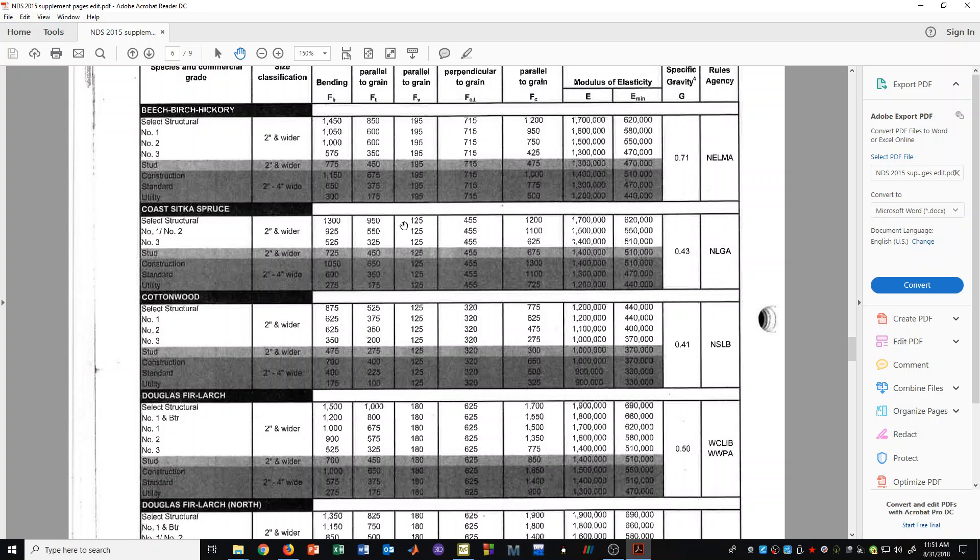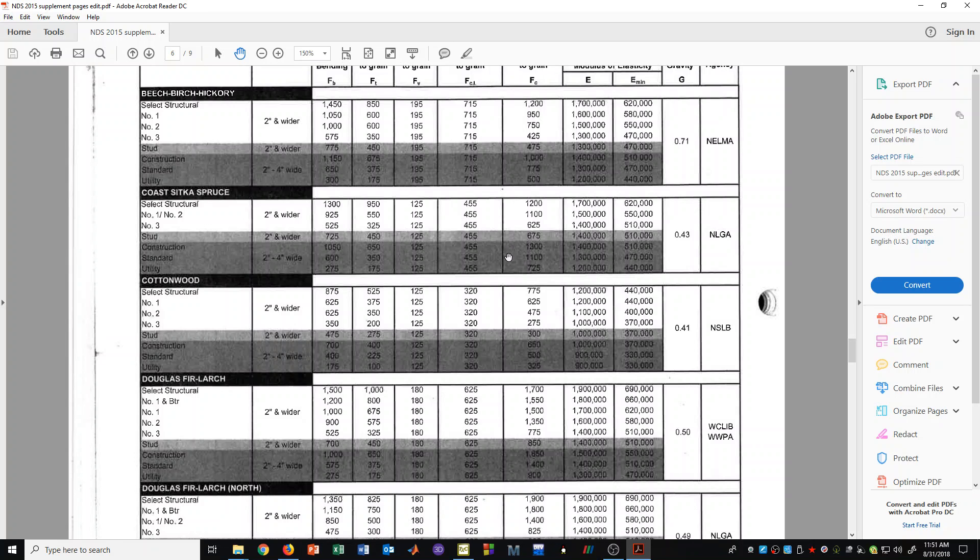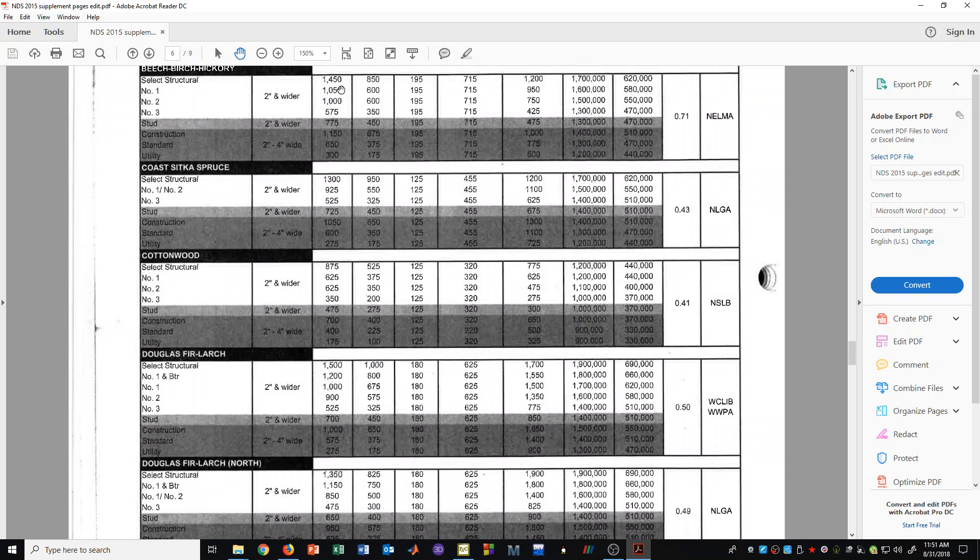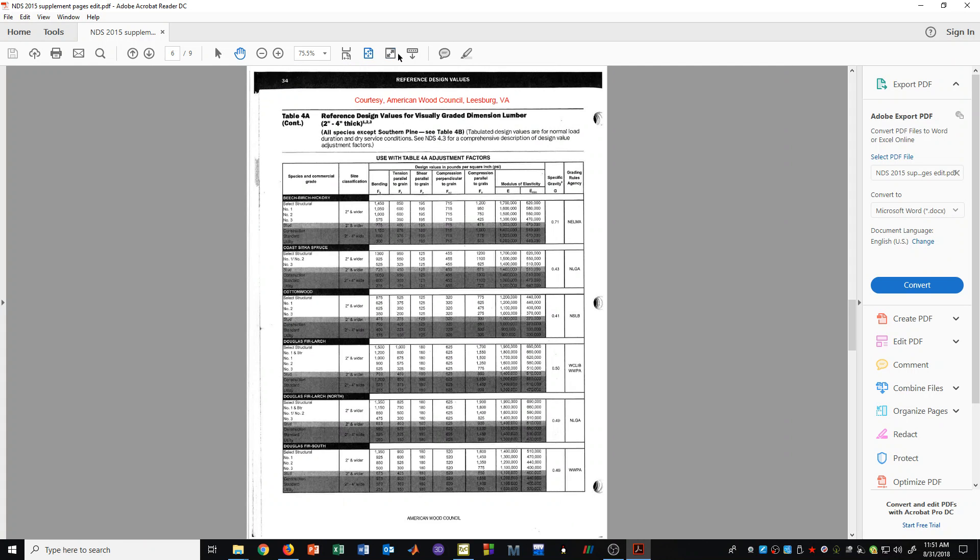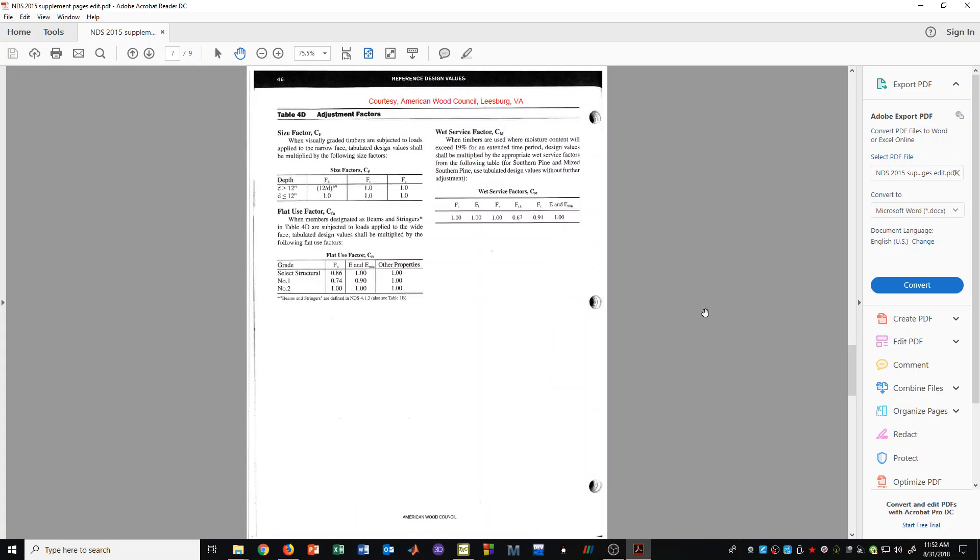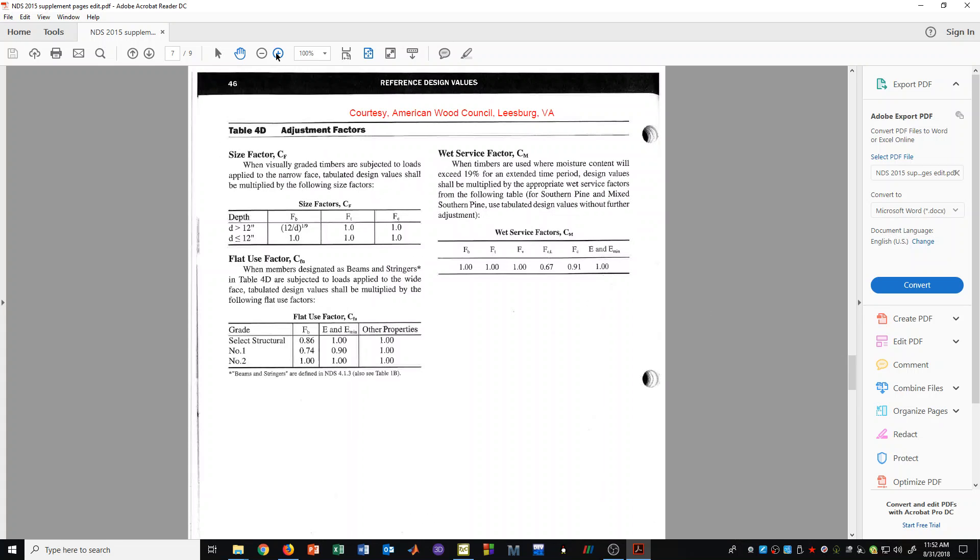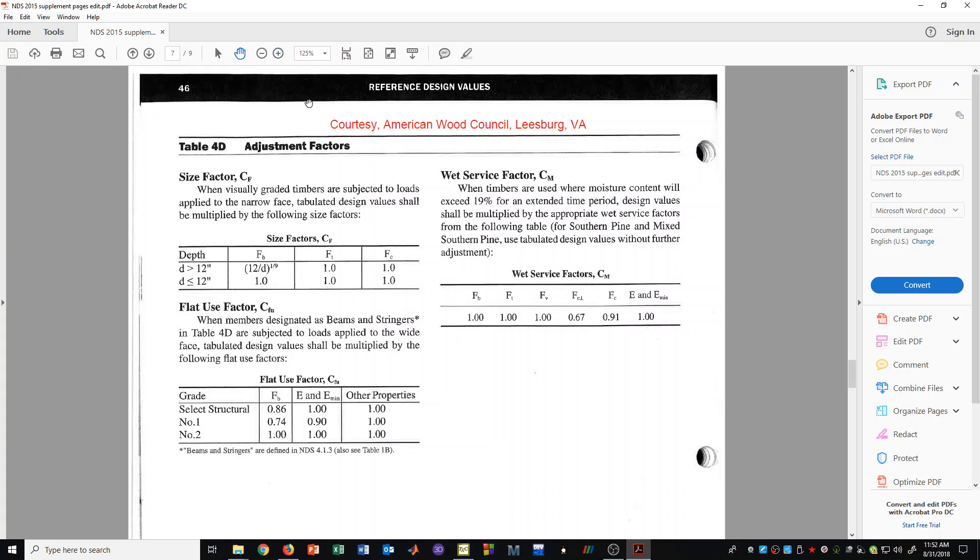Now, now that we've seen that table, let's move on to another table. That was on page 34 in the NDS supplement. Now here is another table of adjustment factors. These adjustment factors would be used for timbers. And that would be the situation where we are using the 5x5 or larger lumber.